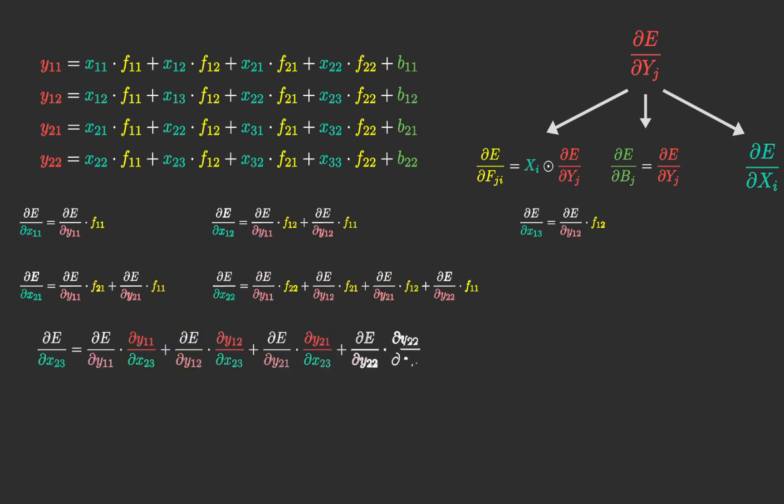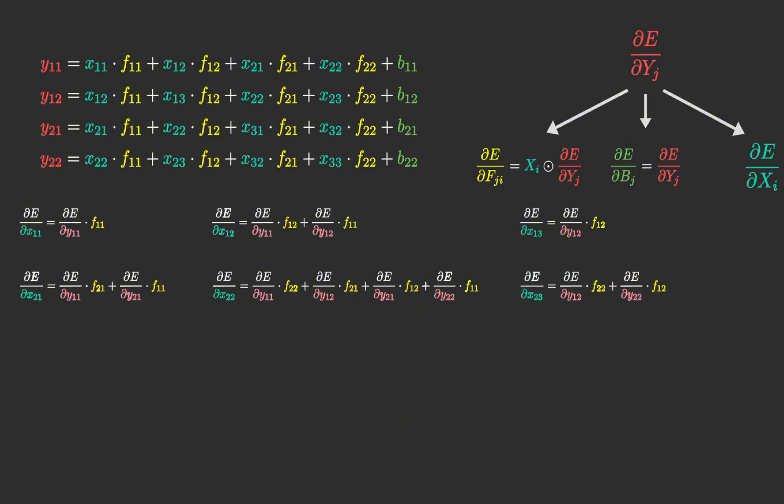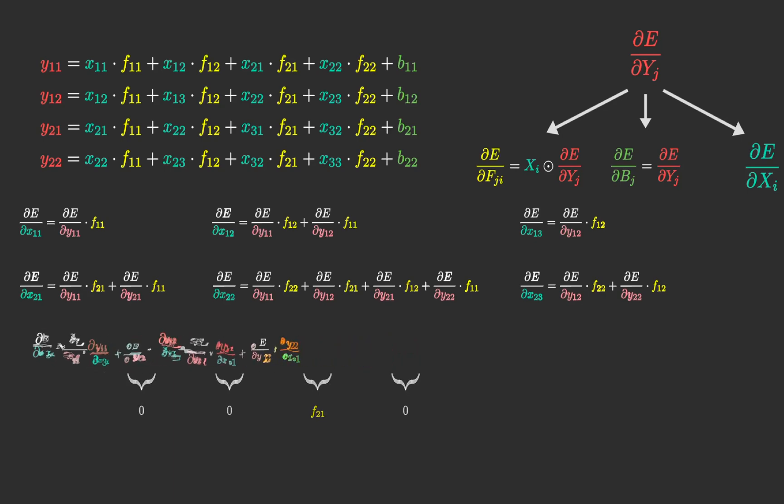At first, it might be challenging to identify a clear pattern. However, as we analyze the equations for multiple input derivatives and take some time, we can observe that this once again leads to a convolution operation.